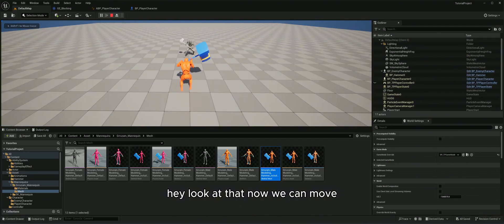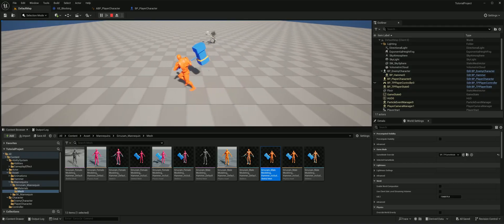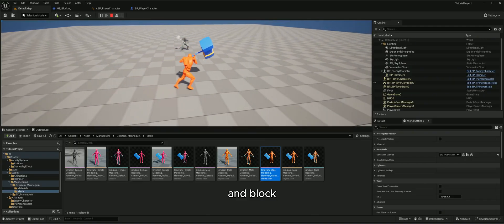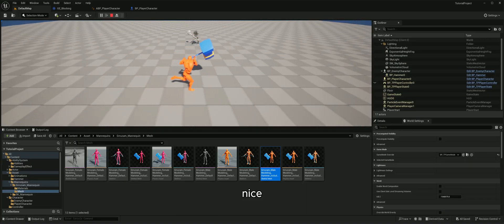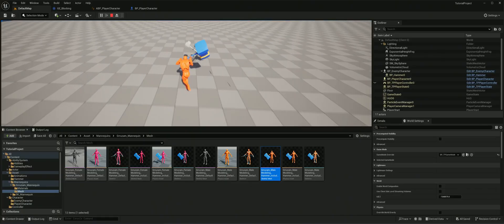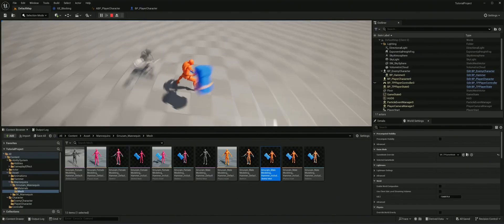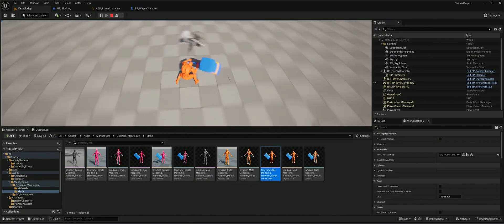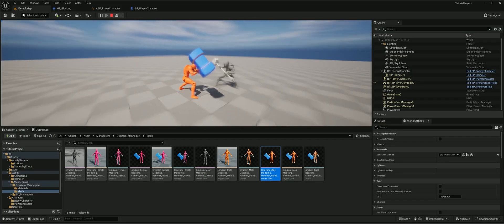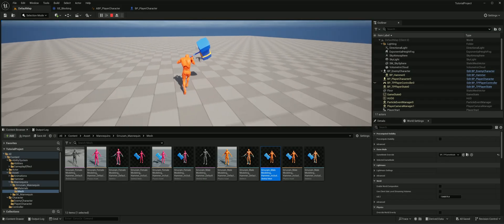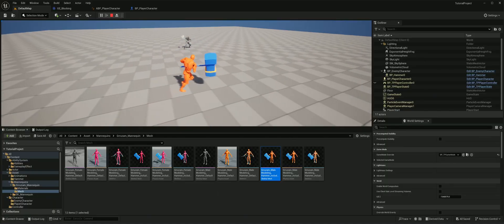Now we can move and block at the same time. And if you move — perfect, it's working nicely.